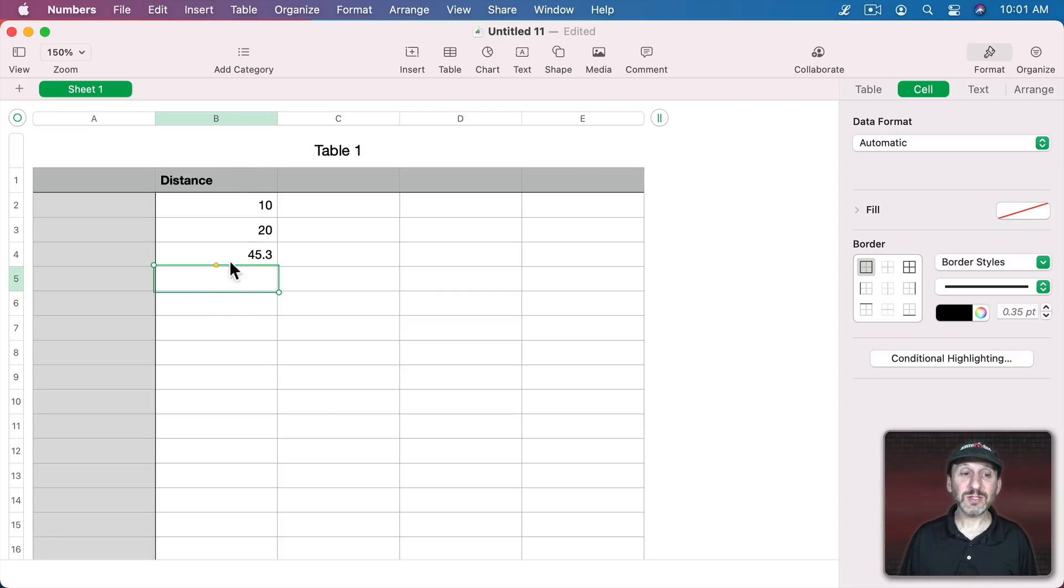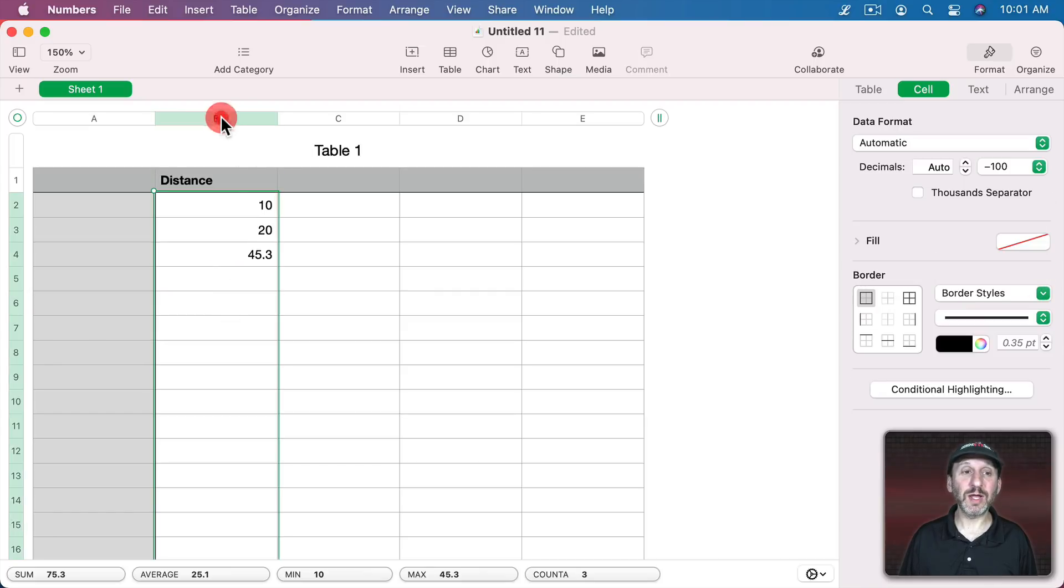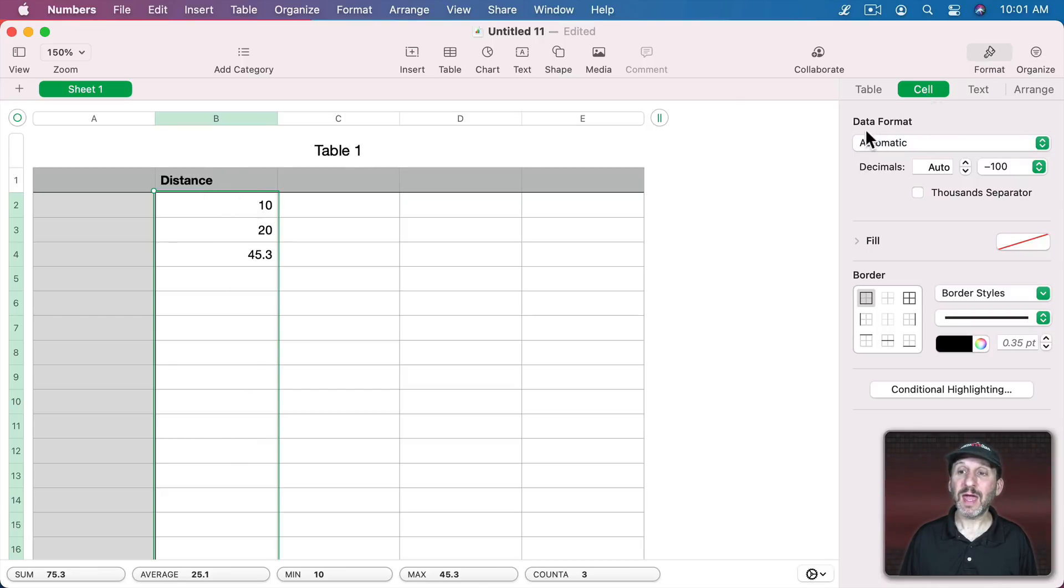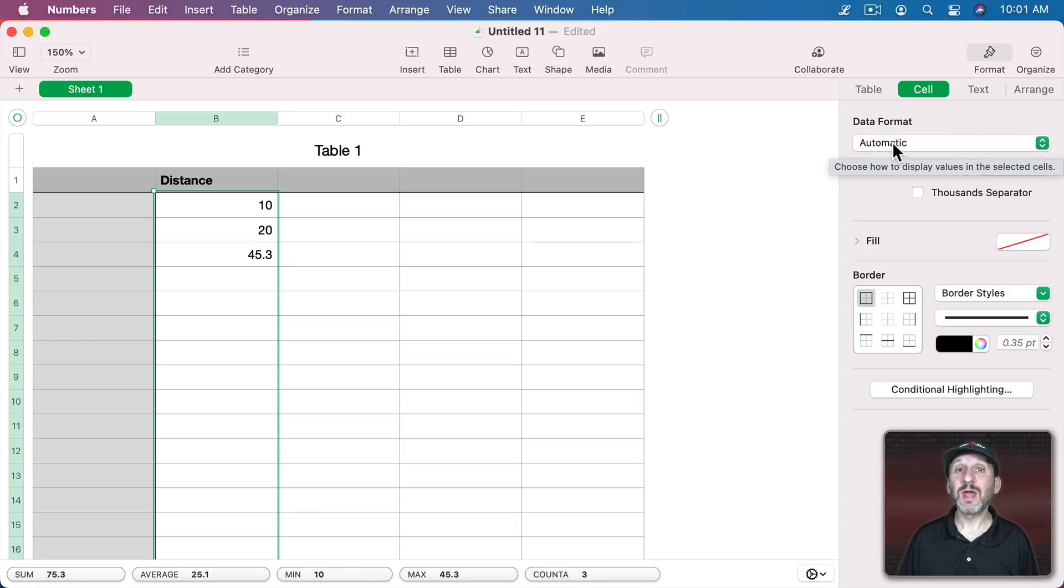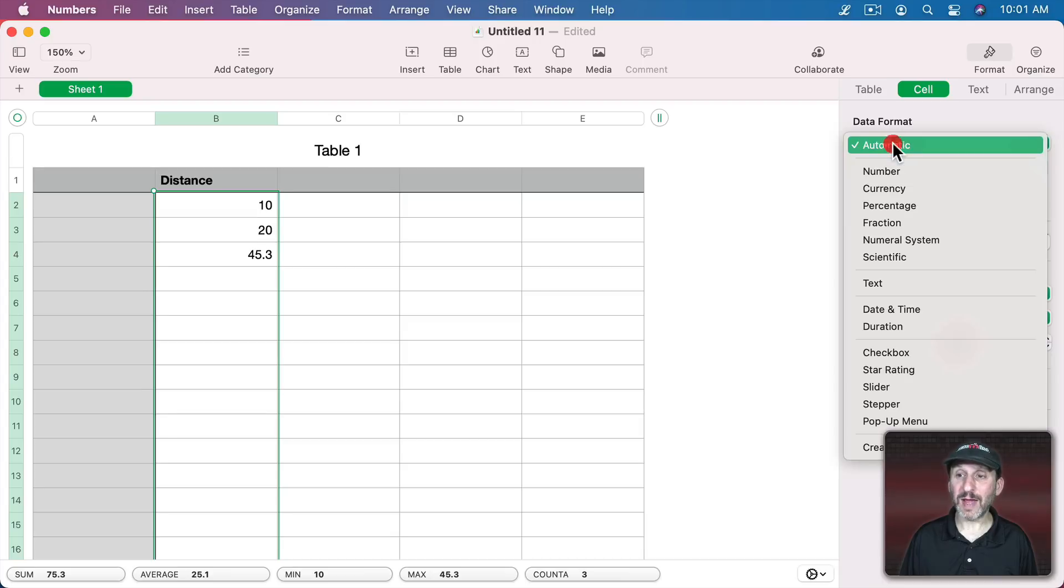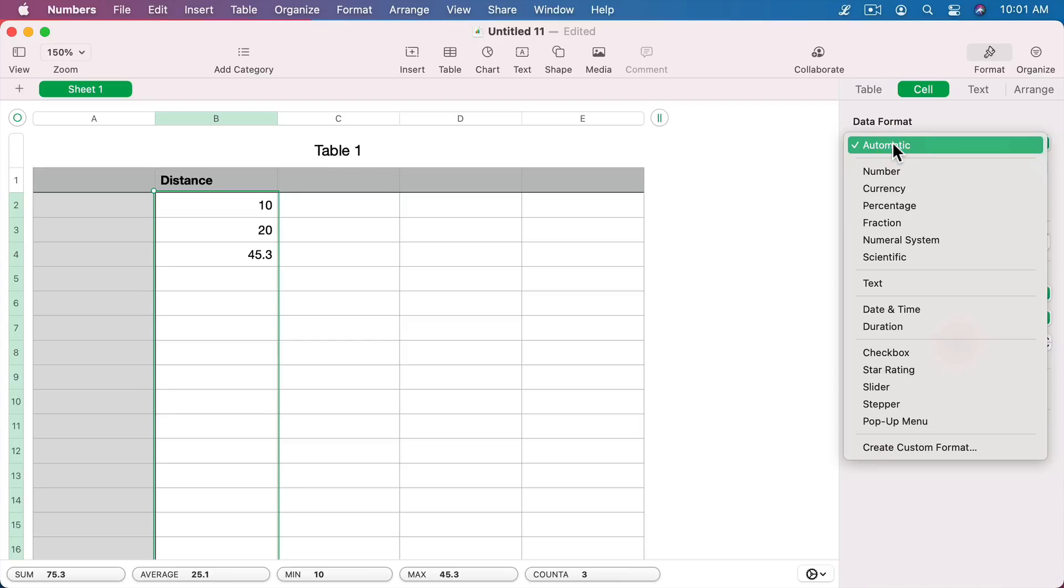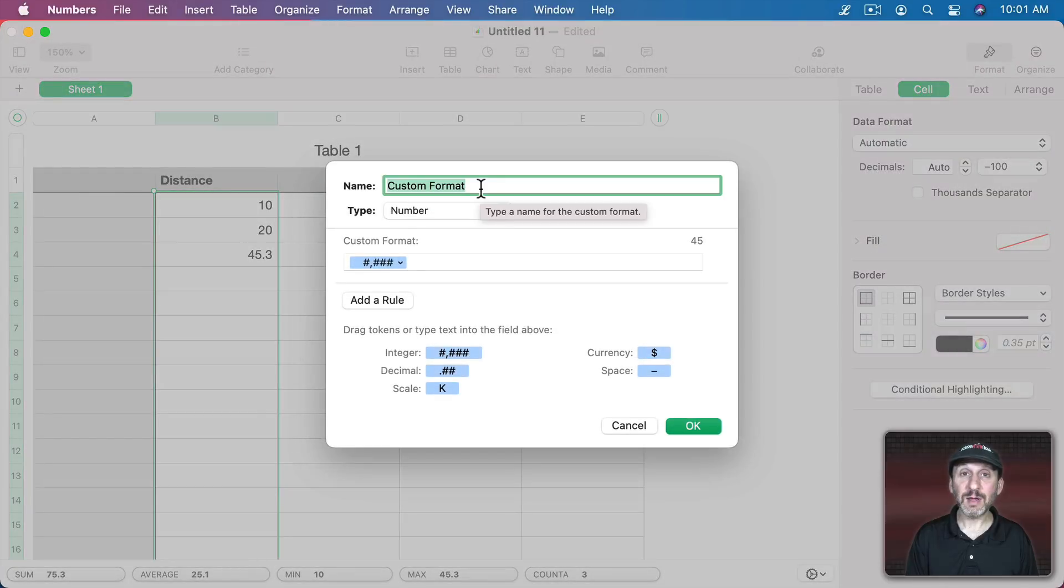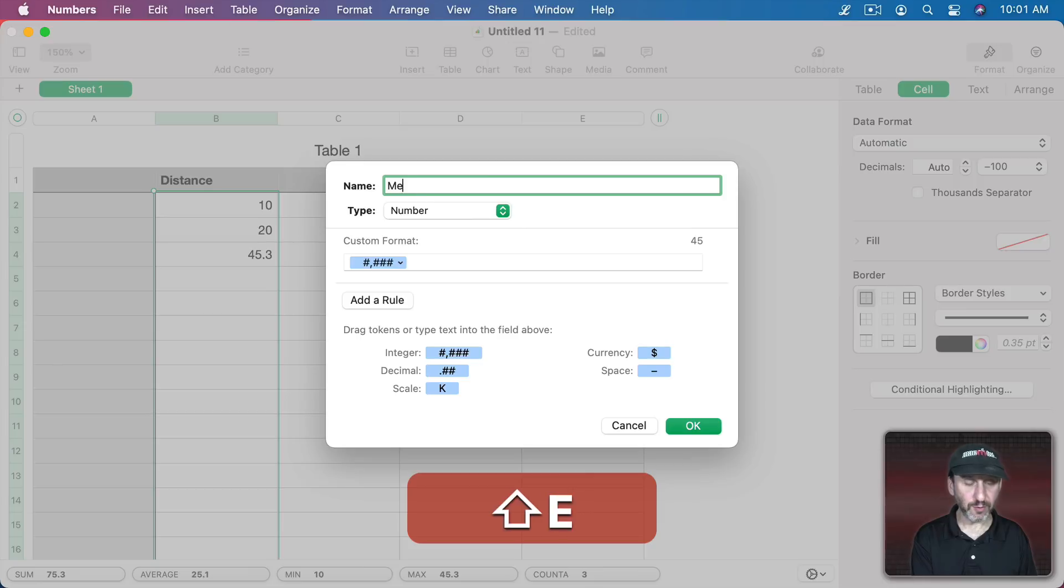So let's select all of these cells. I'm going to double click on the letter here at the top of the column so I select all of the cells but not including the header cells. Now I can go to Format Cell and under that there's Data Format and it's set to Automatic. What we want to do is create a custom format. Let's click here and then go to Create Custom Format and then we'll call our custom format meters.